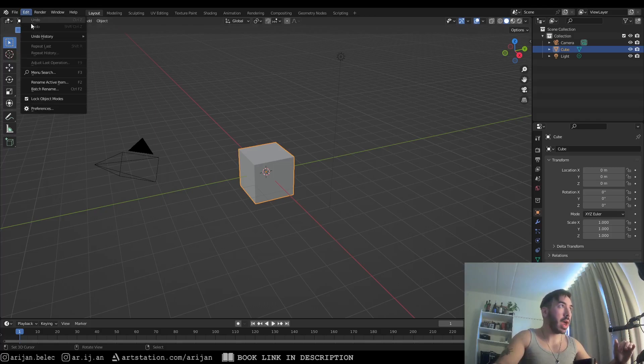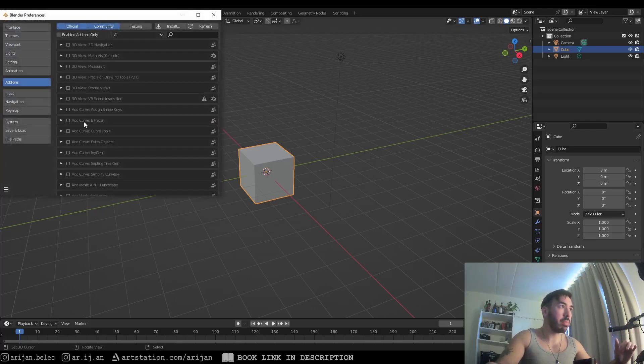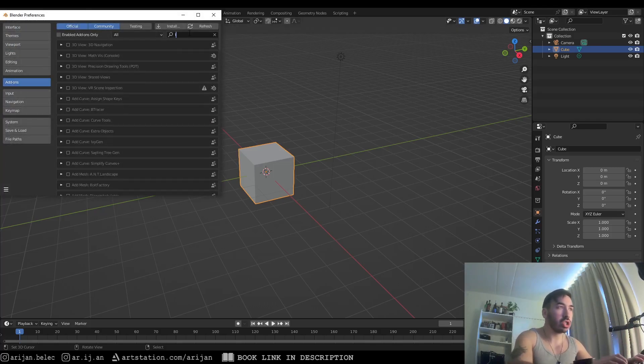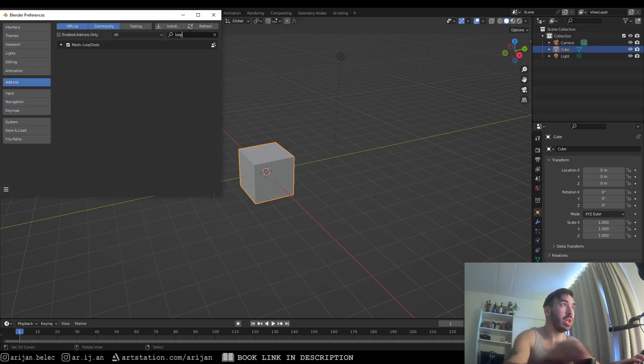If you haven't already activated the add-on, just go to Edit Preferences, go to the add-on section, type in loop tools and activate the add-on right here.